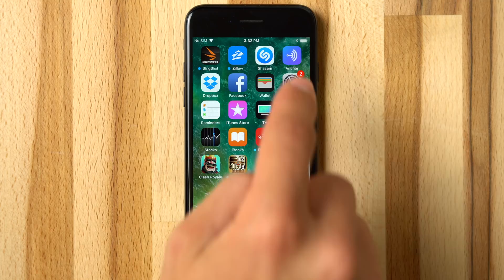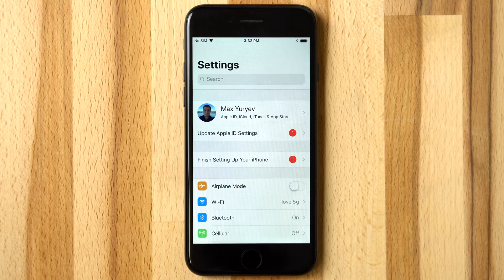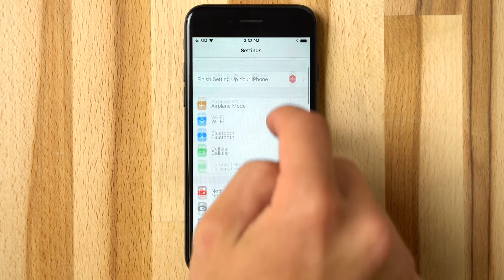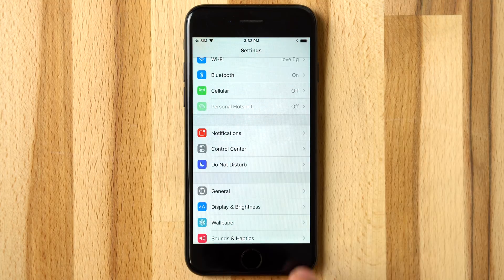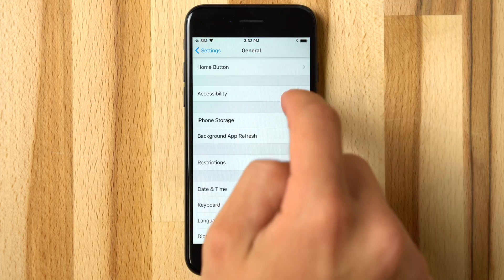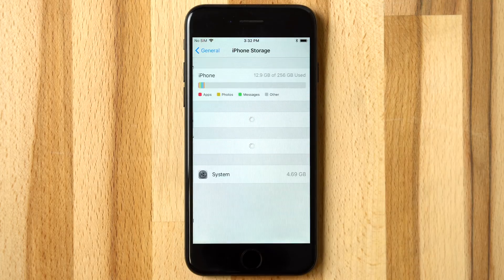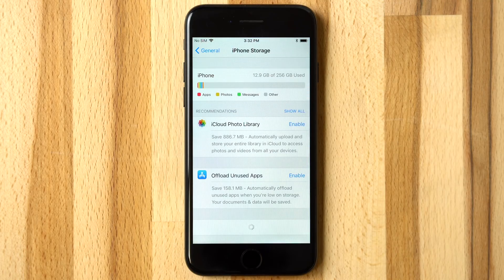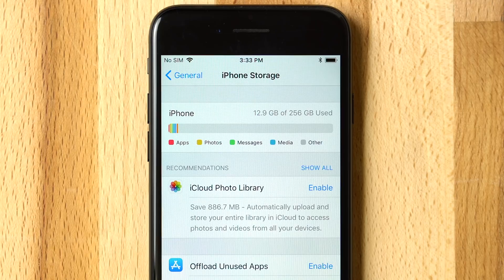On an iPhone or iPad running iOS 11, head into Settings, scroll down to General, and tap into iPhone Storage. There it shows how much storage is being used, with the color code separating media types.